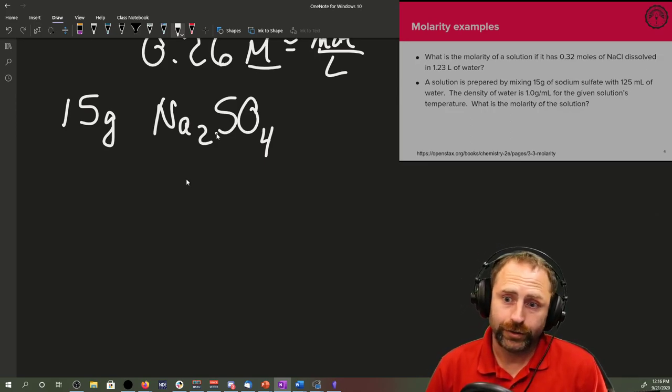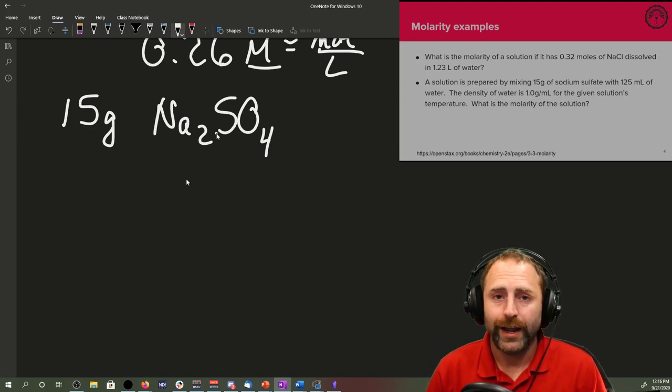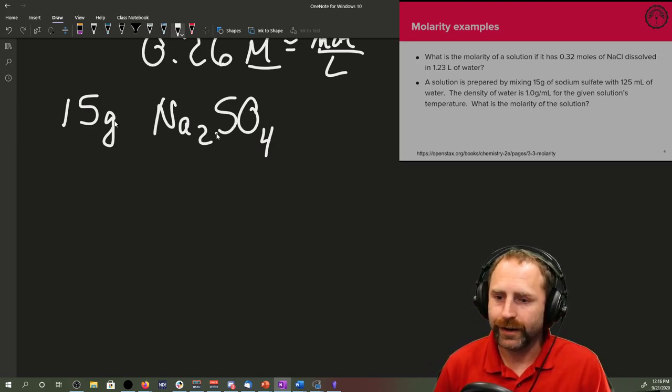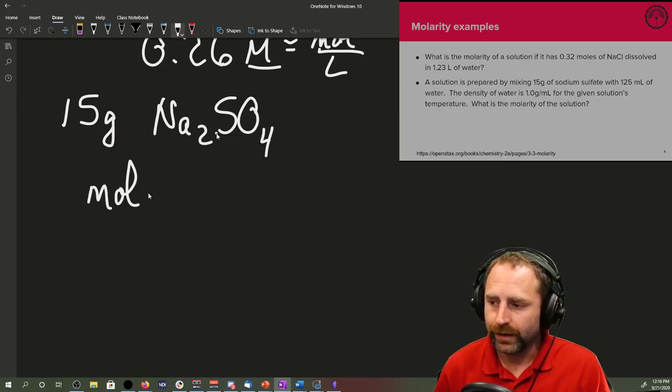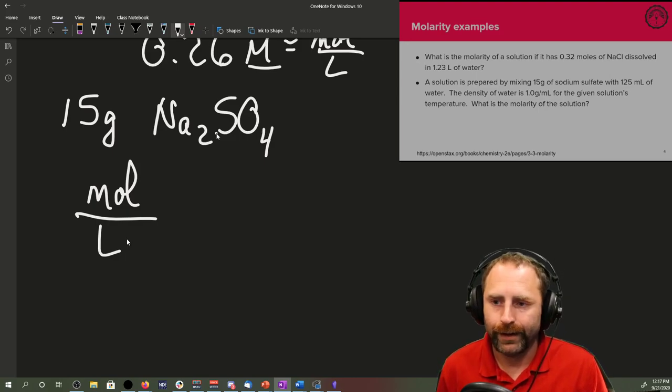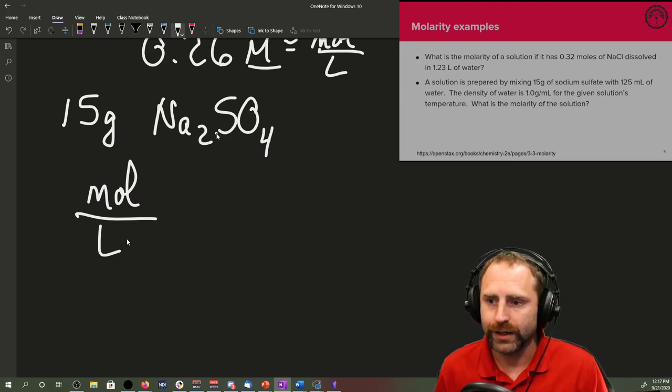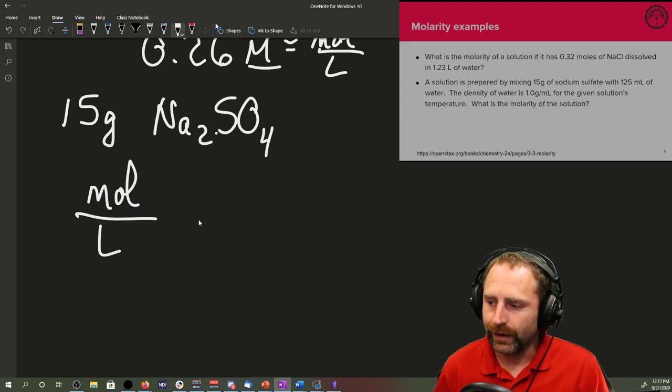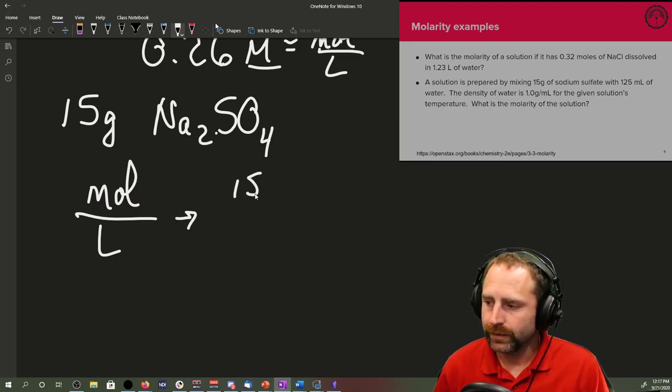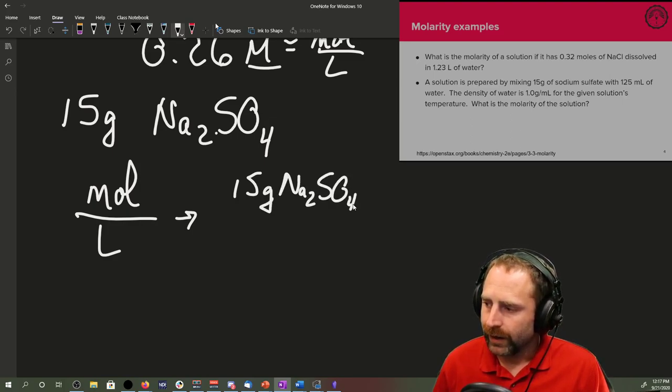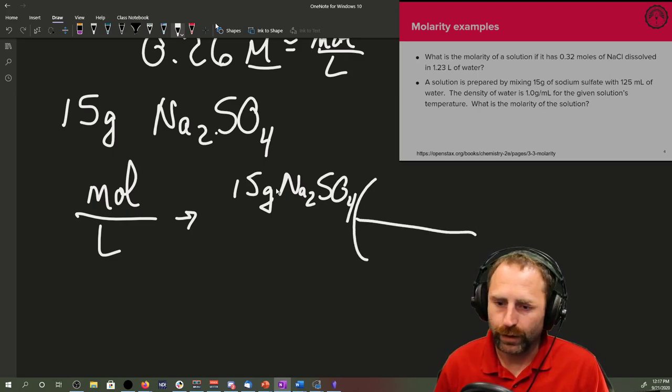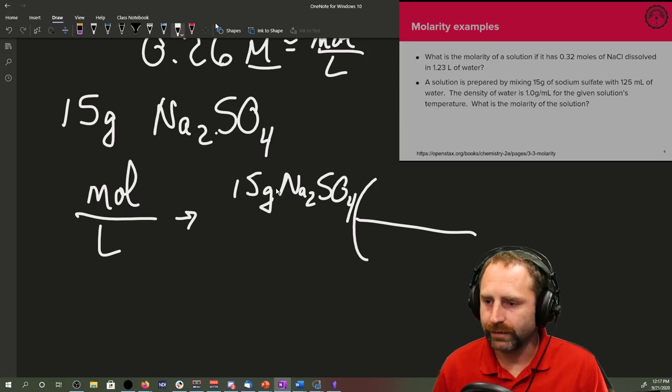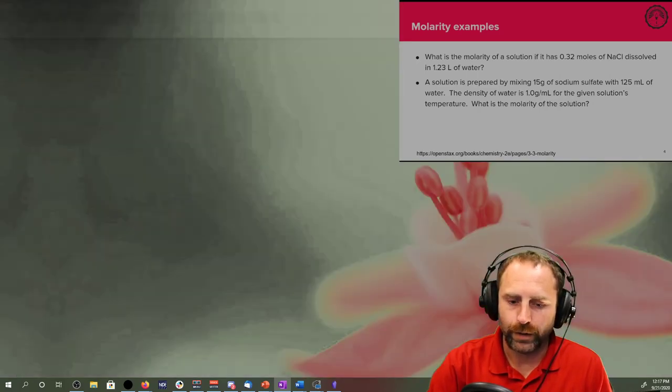For this problem, that's what we call extraneous information that you are hopefully learning to pick out of problems like this. The density is true, so it's not like it's wrong, it's just we don't really need it since molarity here is moles of solute over liters of solution and it gave us what our solution is.